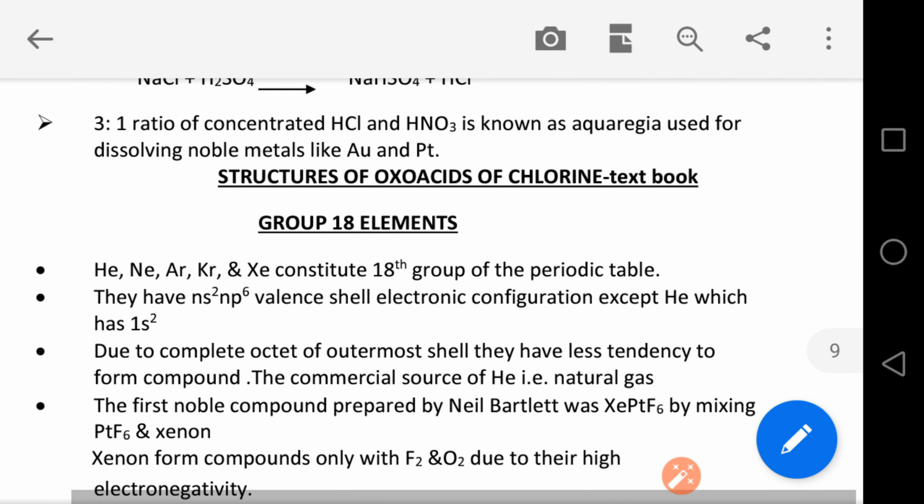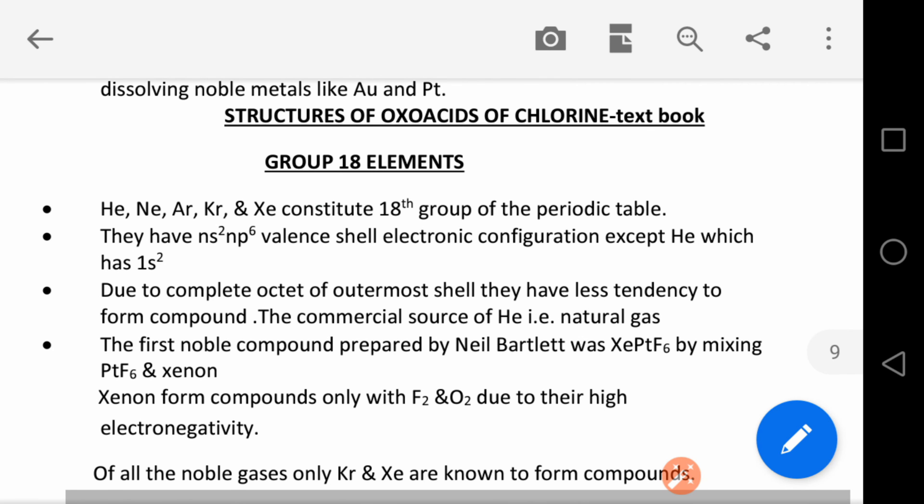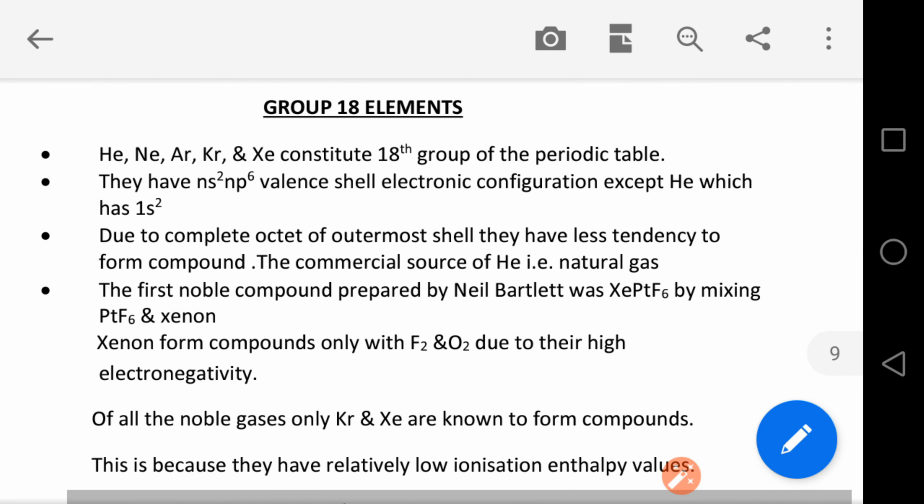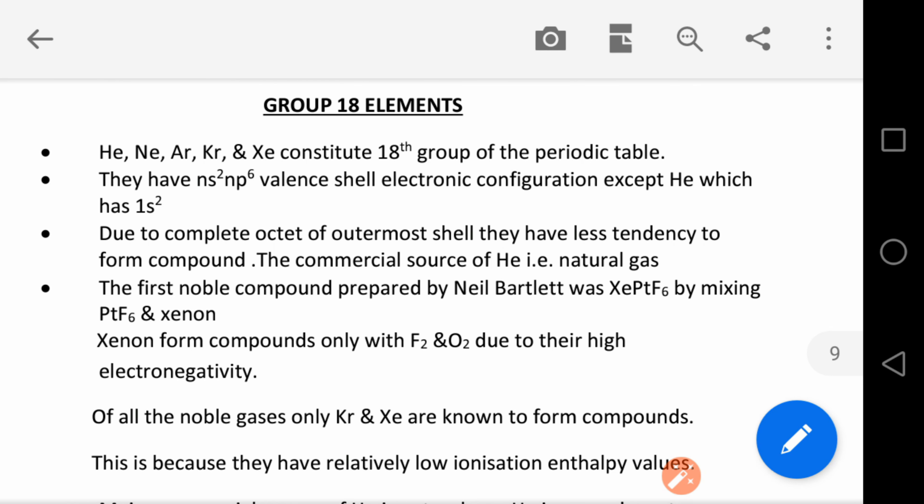The last group, Group 18, has elements helium, neon, argon, krypton, xenon, and radon. They are also called noble gases. The electronic configuration is 1s² 2s² 2p⁶, except that of helium. Due to complete octet, they have less tendency to react.